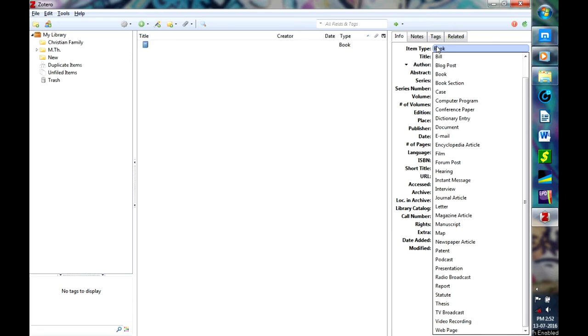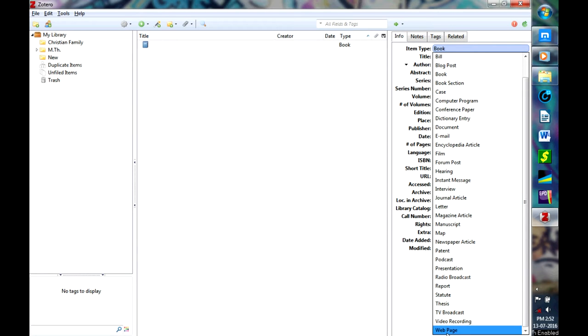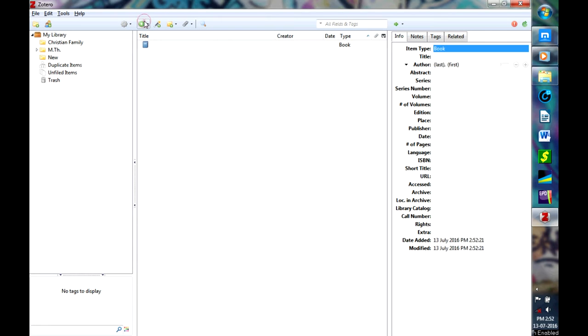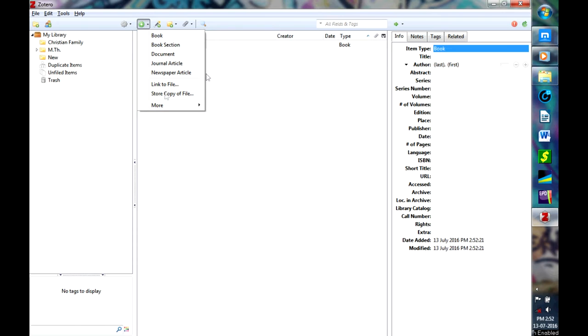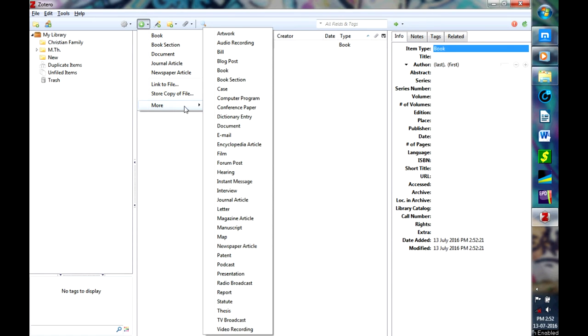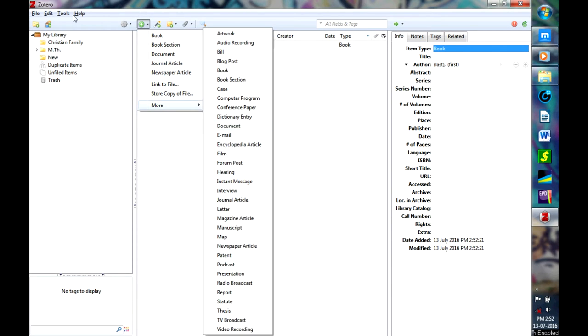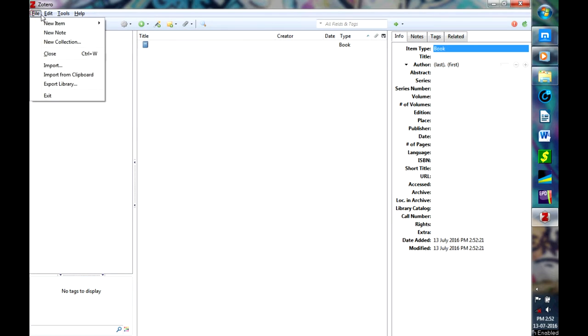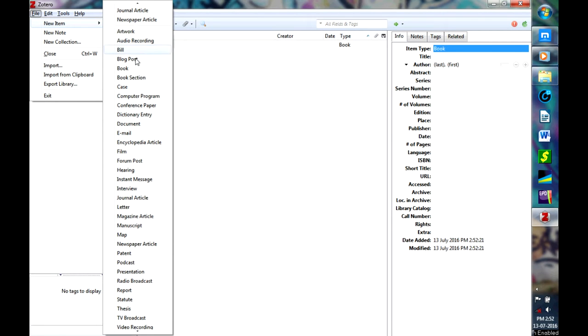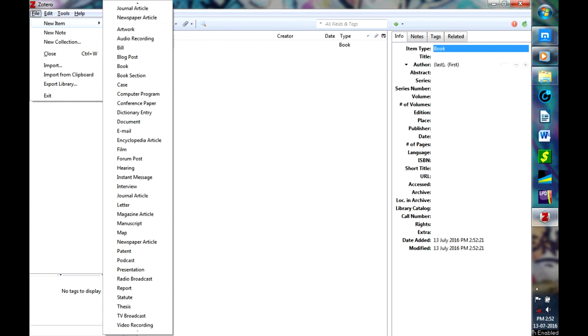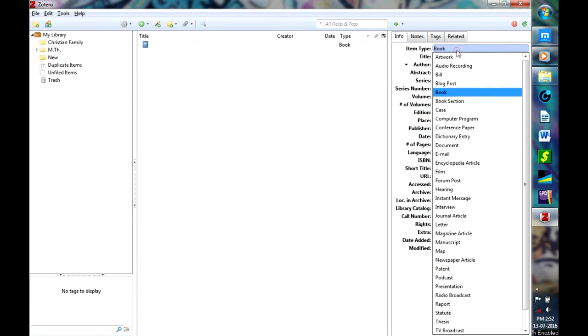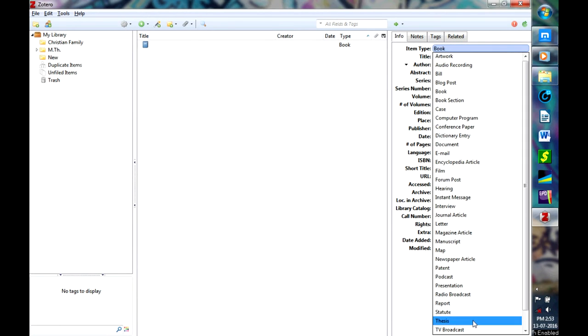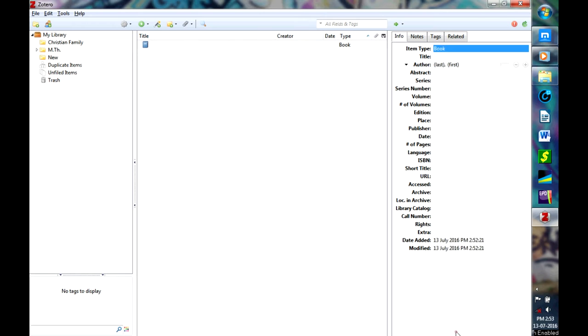only here you will get the option to cite a web page. In other places it won't show you any indication of adding a web page. If you want to add a page, just add it as a book and then come here and change it into web page.